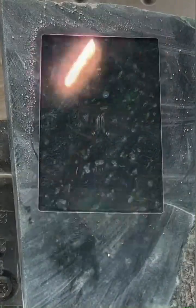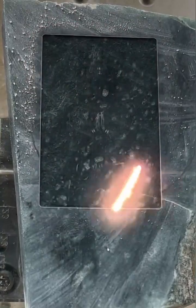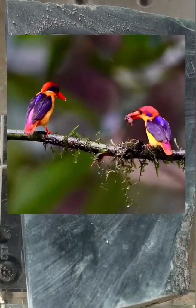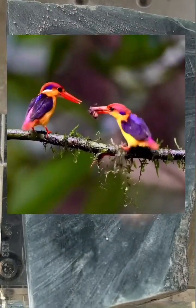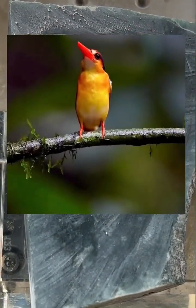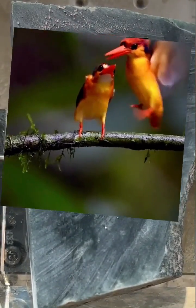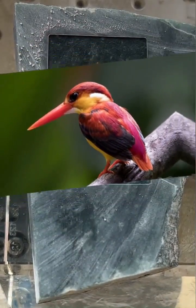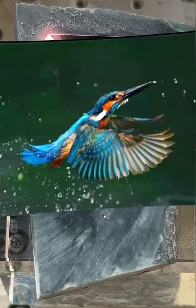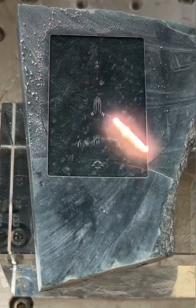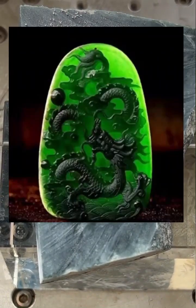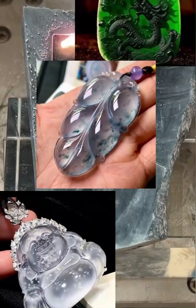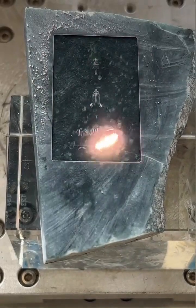The CR2O3 content of chromium-containing jadeite is between 0.2% and 1.0%; the CR2O3 content of chromium jadeite is between 1% and 3%. If the omphosite or soda chrome pyroxene component in the jadeite is between 20% and 50% — not more than half — it belongs to omphosite or soda chrome pyroxene jadeite.